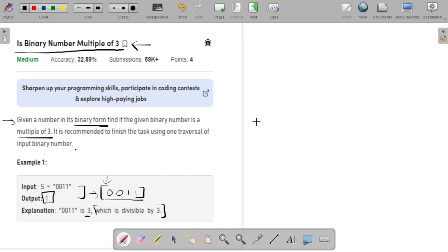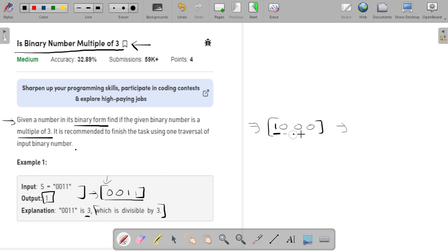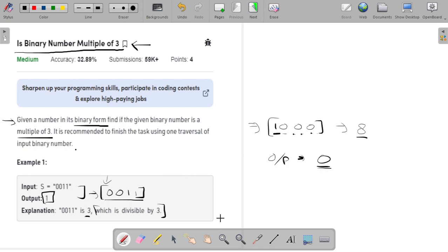Let me take one more example. If I have the binary representation 1000, converting this to decimal gives the number 8. We know 8 is not divisible by 3, so the output is going to be 0 in that case. I hope you have understood the problem, so let's talk about the solution.